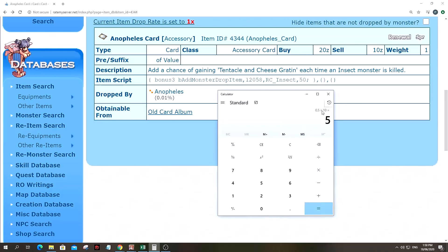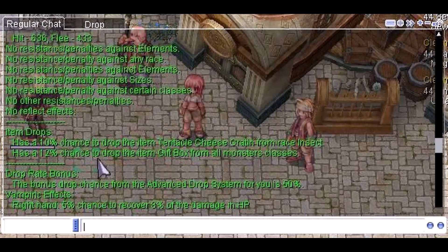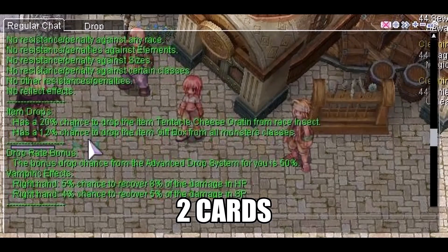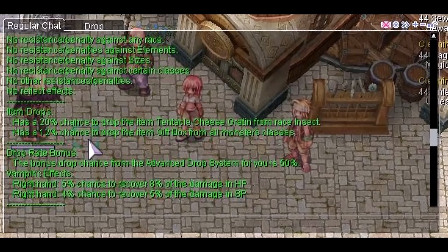Now on another server, for example, let's say your server drop rate is at 10%. Your chance to get the Tentacle and Cheese Gratin is 5%. Let's take a look at my details here. I'm wearing one accessory with the card and then two accessories with the card. So from 10% to 20%. So the next question is,